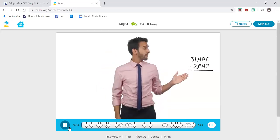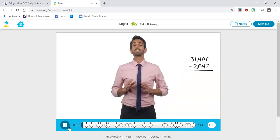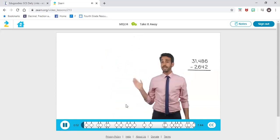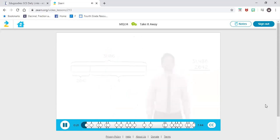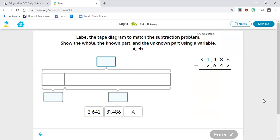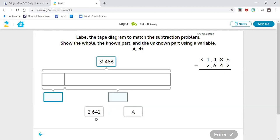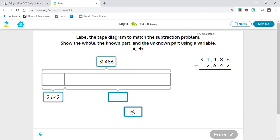Let's read the subtraction problem together: 31,486 minus 2,642. Watch as I draw a tape diagram labeling the whole, the known part, and the unknown part using a variable, A. So our top number, our biggest number, is always our total, and our total is going to cover the entire diagram. We know one part — the part that we are subtracting is 2,642. But we do not know the other part of the tape diagram, so when we do not know a part, we use a variable. A variable just means unknown.